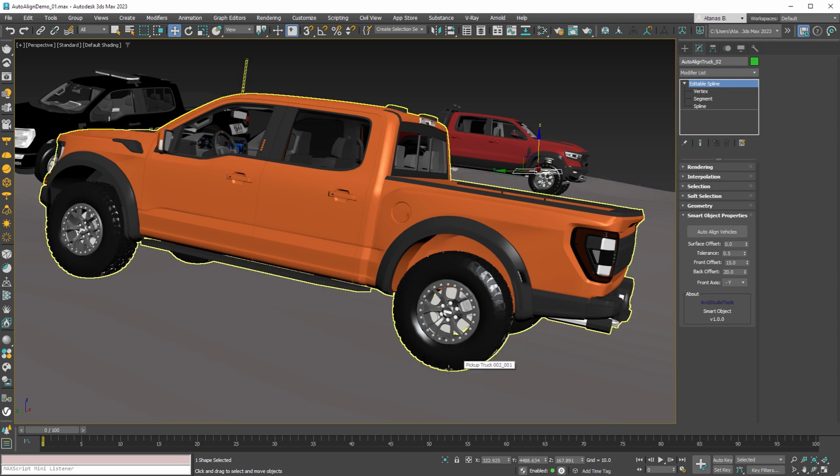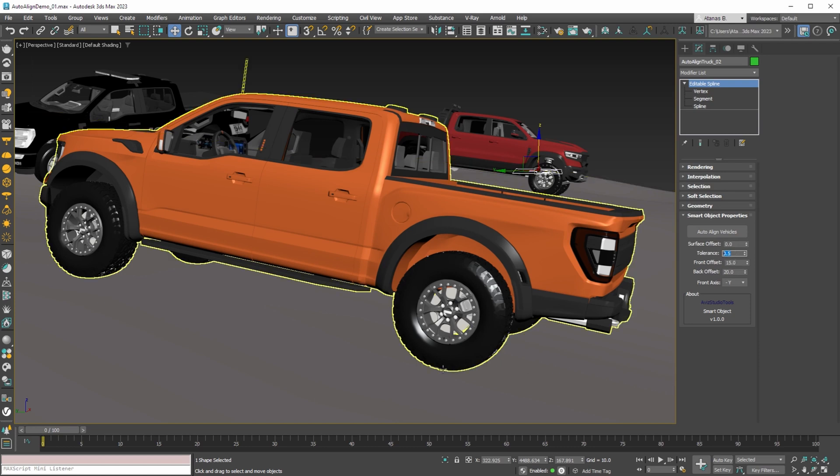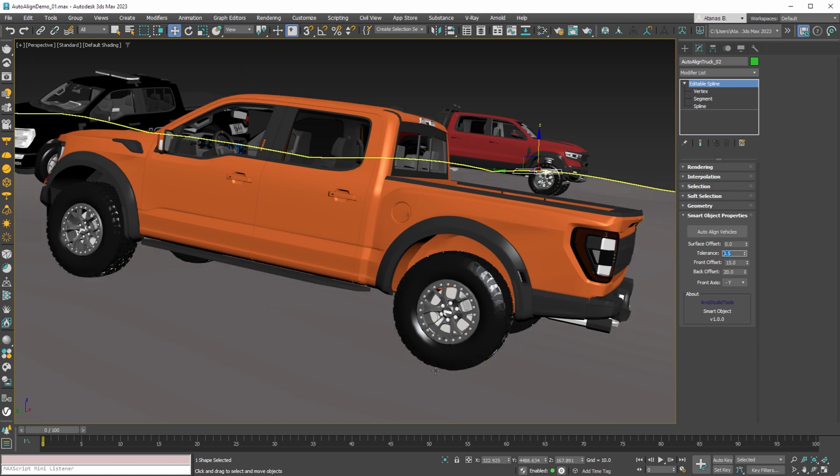To control this tolerance you can use the second parameter of the smart object. When this value is 0.5 then you have some of the tires slightly below and some of the tires slightly above the terrain.